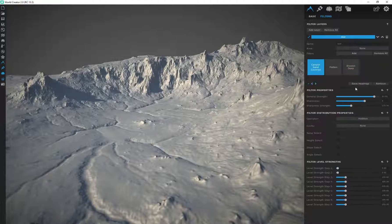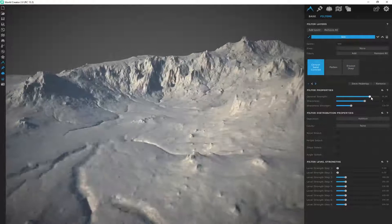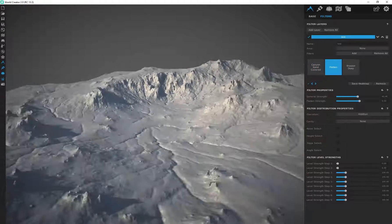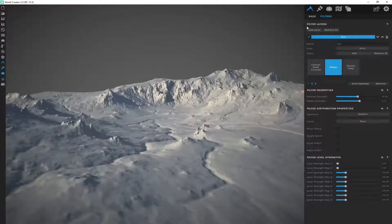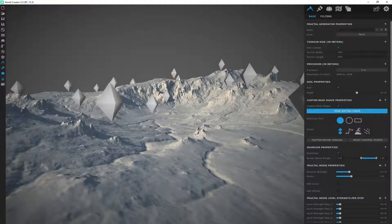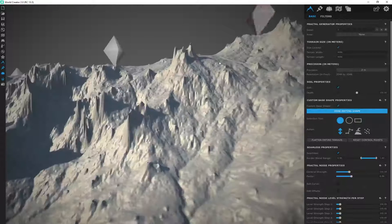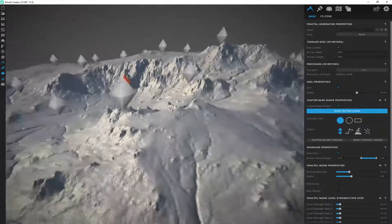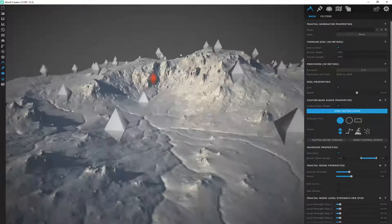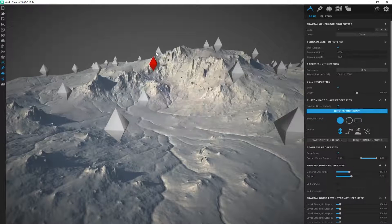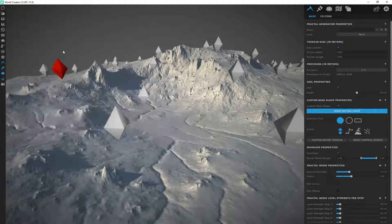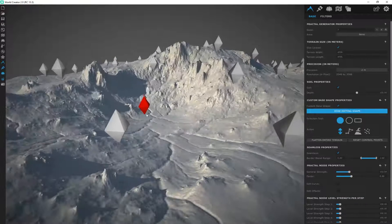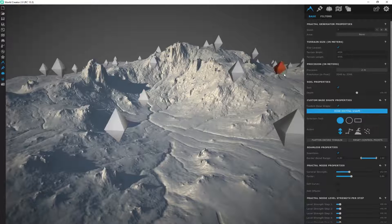Let's see what we can come up with. The Canyon Sand Covered — maybe I want to decrease the overall strength a little bit. The Flatten I think is fine. Like I mentioned earlier, we can start customizing the terrain and coming up with our own shapes. If I go back to Base and Edit Shape, as long as my Precision is quite low for performance sake, I can start modifying this with all of these filters applied to it — everything in real time.